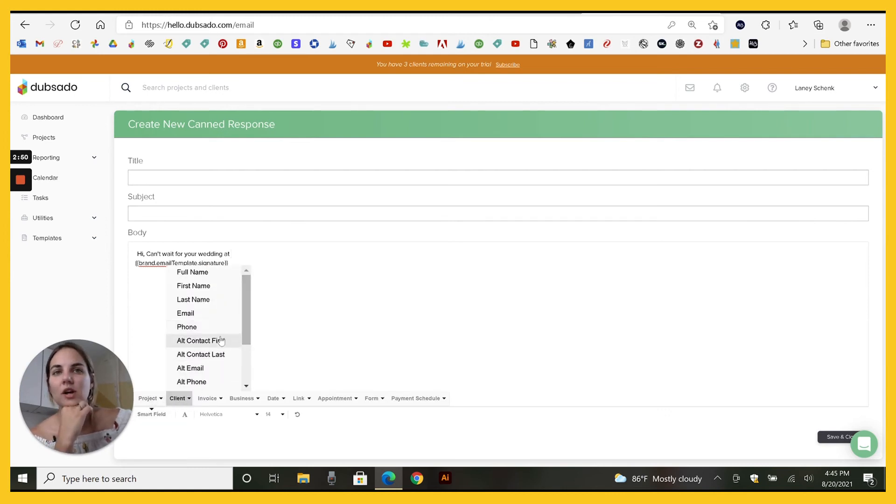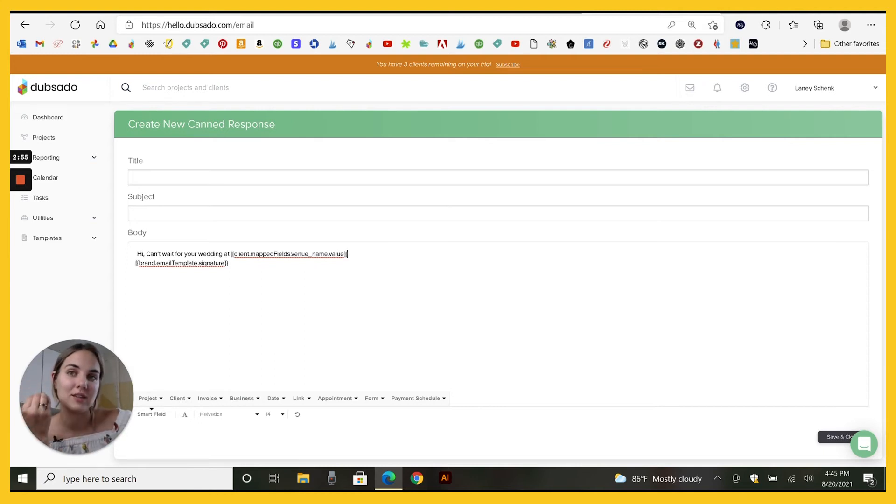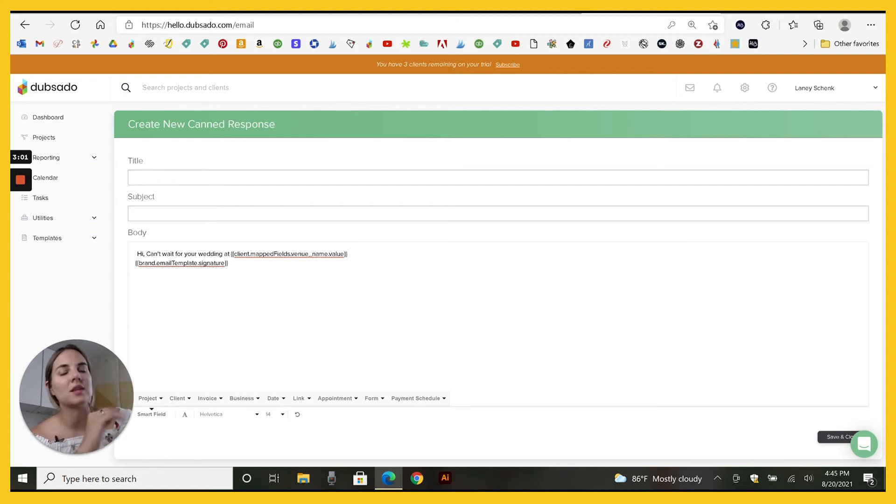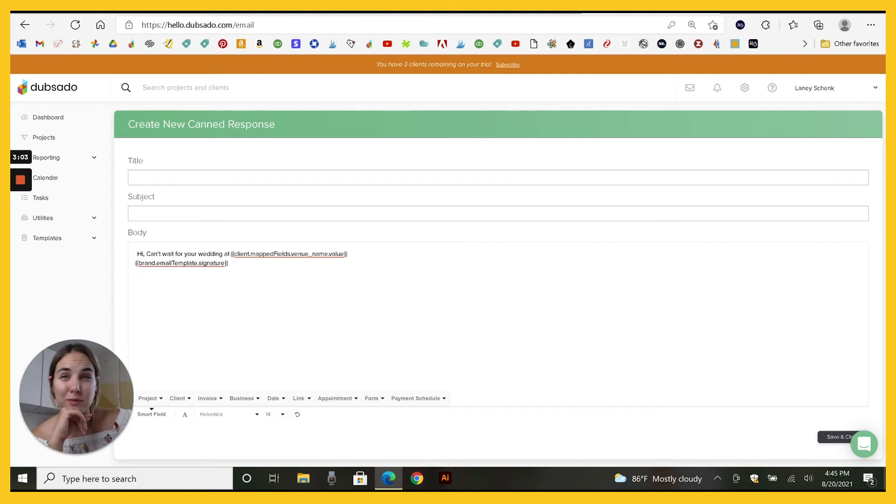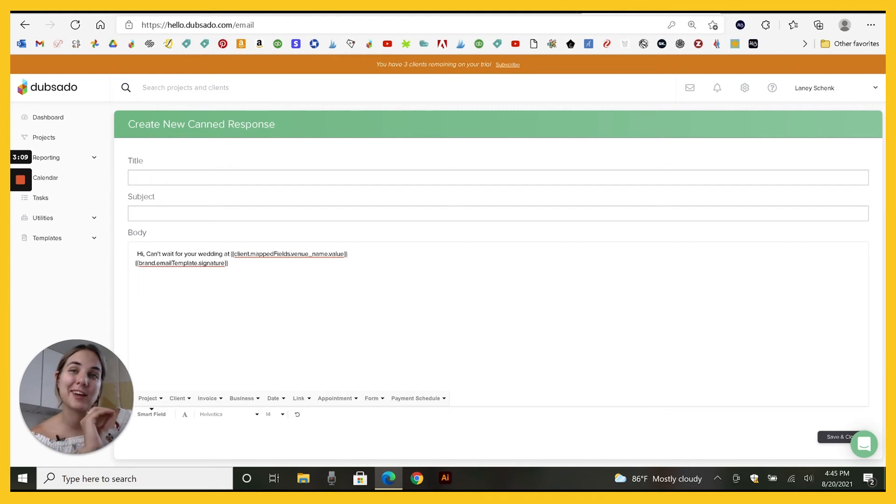You can also do project and we'll type in venue name. So whatever the client has filled in for their venue name will automatically go in there. If I send this email three days after their wedding that says hey, I loved seeing the pictures of your wedding at venue name and I put that in my workflow, it'll automatically change that for every client I send it to.